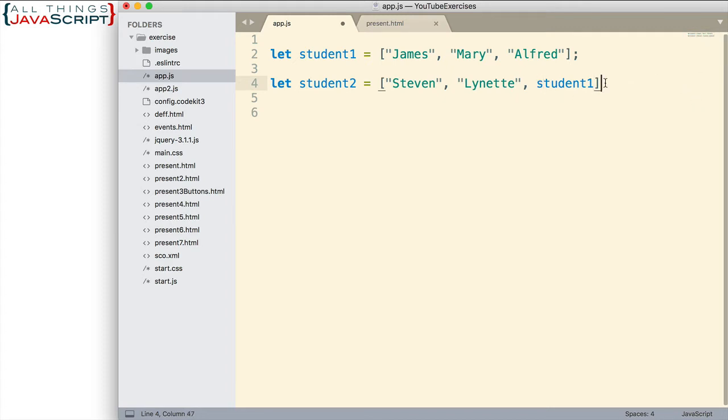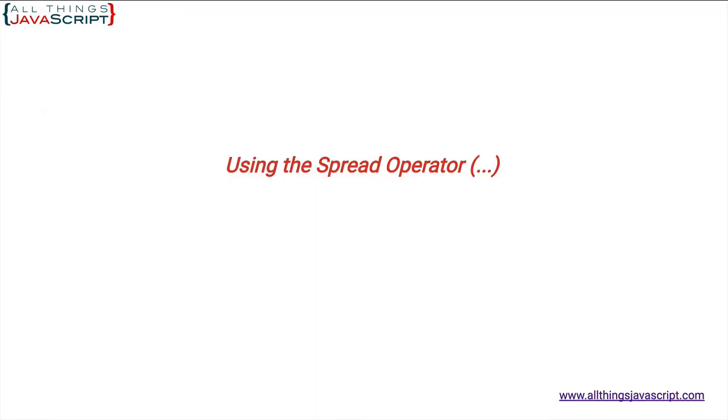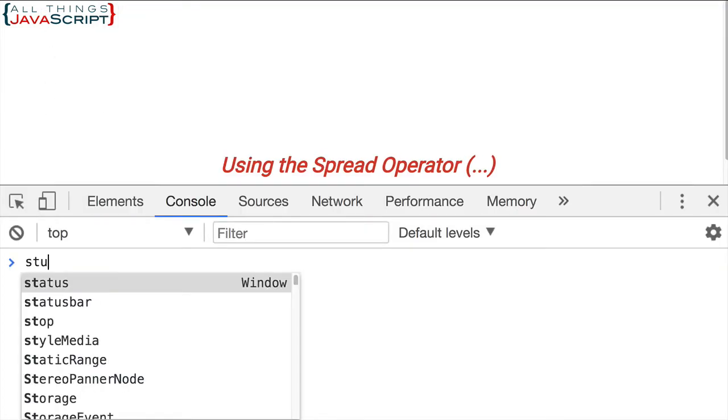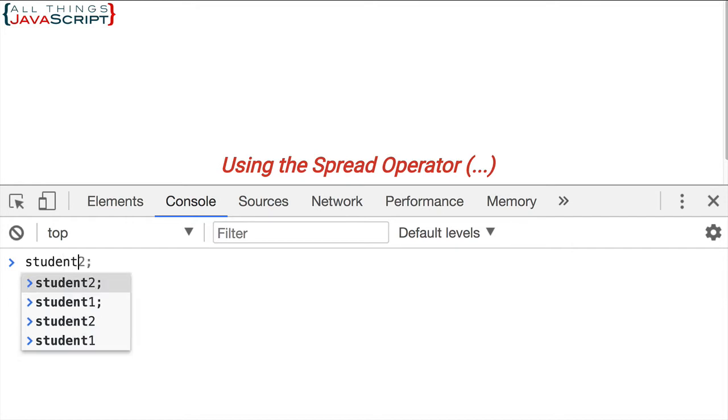What's going to happen with this? Well, let's go ahead and save that, refresh, open our console, and let's take a look at student2.